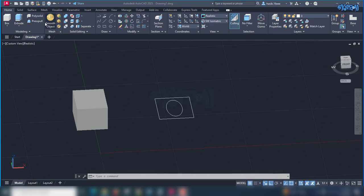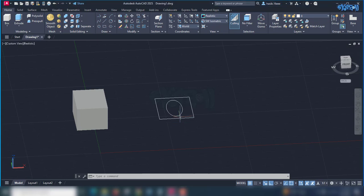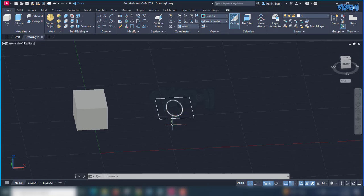We have to try the Extrude tool and press-pull in a 2D tool in different ways. We have to start with a 2D object — check the ellipse. The rectangle and ellipse as 2D objects can be converted to a 3D object using the Extrude tool.